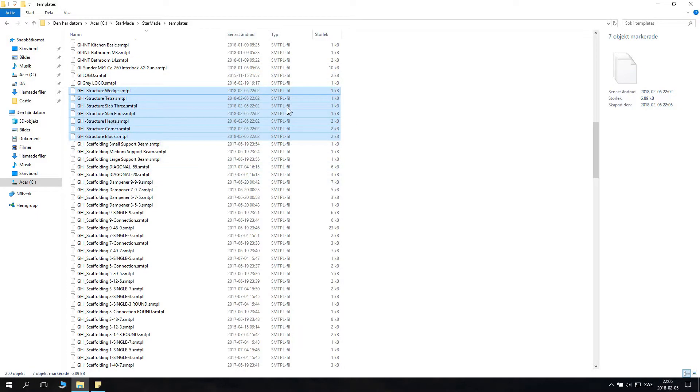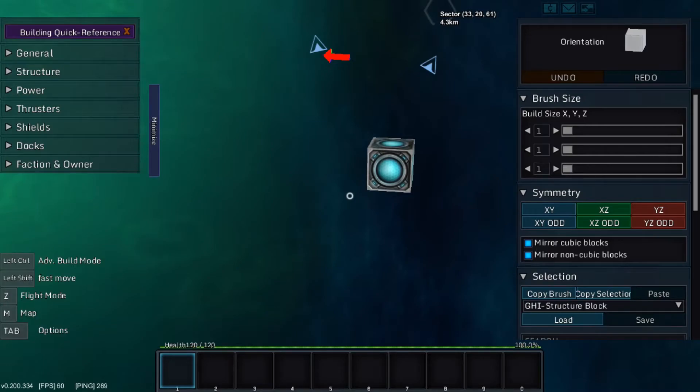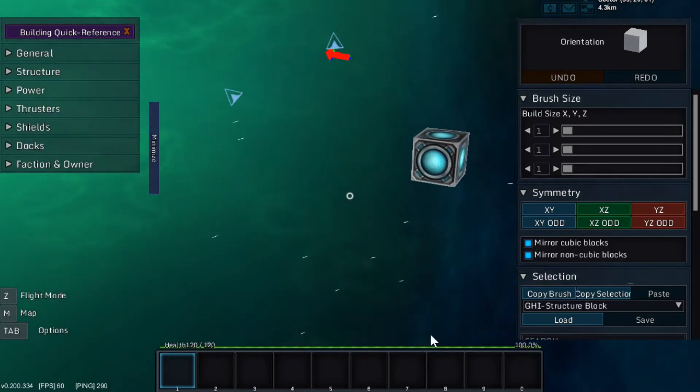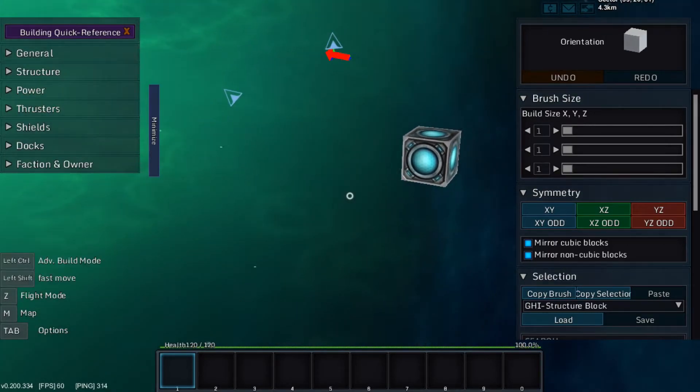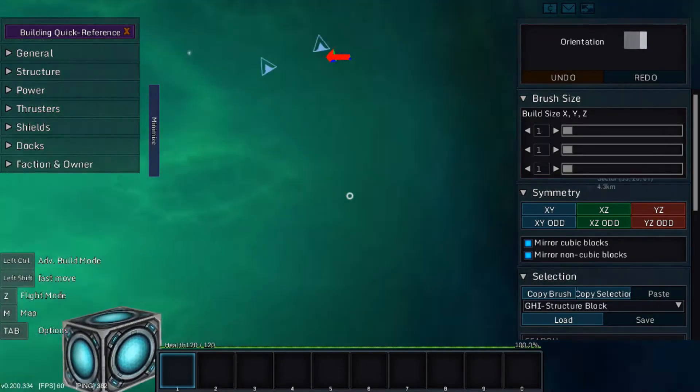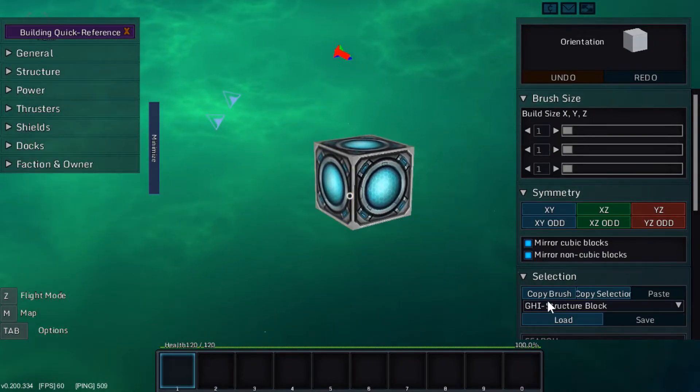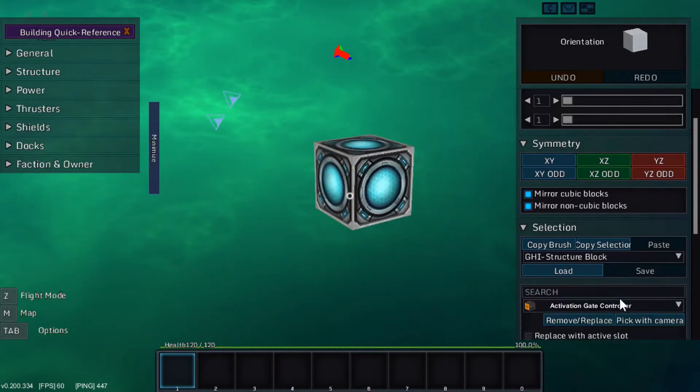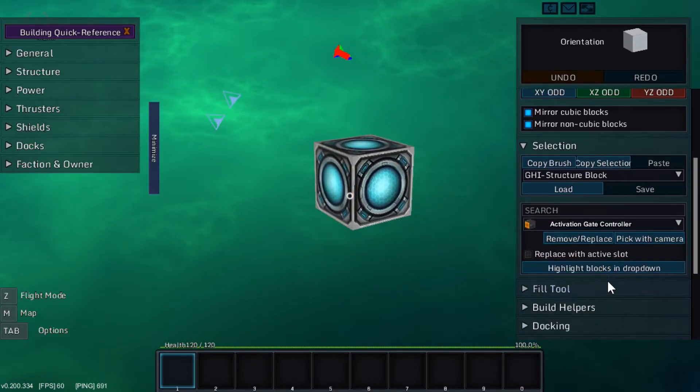Your own new templates ready to use. Now we are going to launch the game and try them out. Now we are in StarMade. And how do you use templates? Well we are in advanced build mode. And how you do this is you click here.